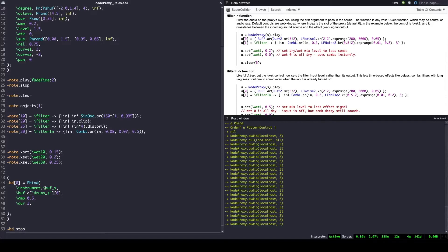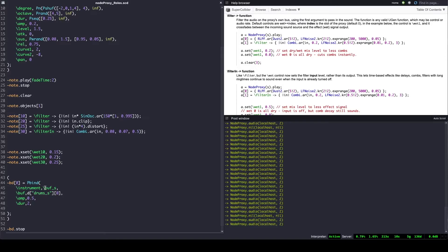There is a way in which this can be solved that doesn't require too much typing. Let's clear everything. We play our node proxy. We add the effect — note that the effect will appear as gradually as the fade time value allows.